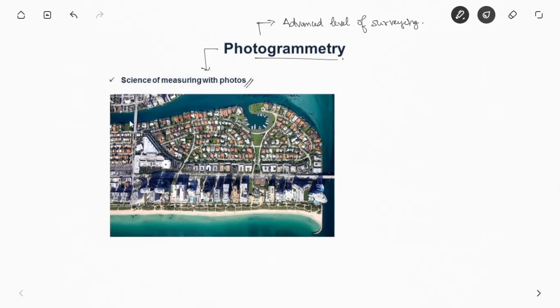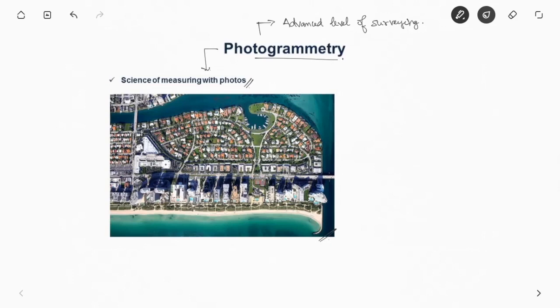What you try to do is mount a camera on an aircraft or a drone and try to take the photo vertically like shown in this picture. From this picture you can get to know what is the scale of the photograph, like here 1 centimeter on the photograph will mean how much on the ground.